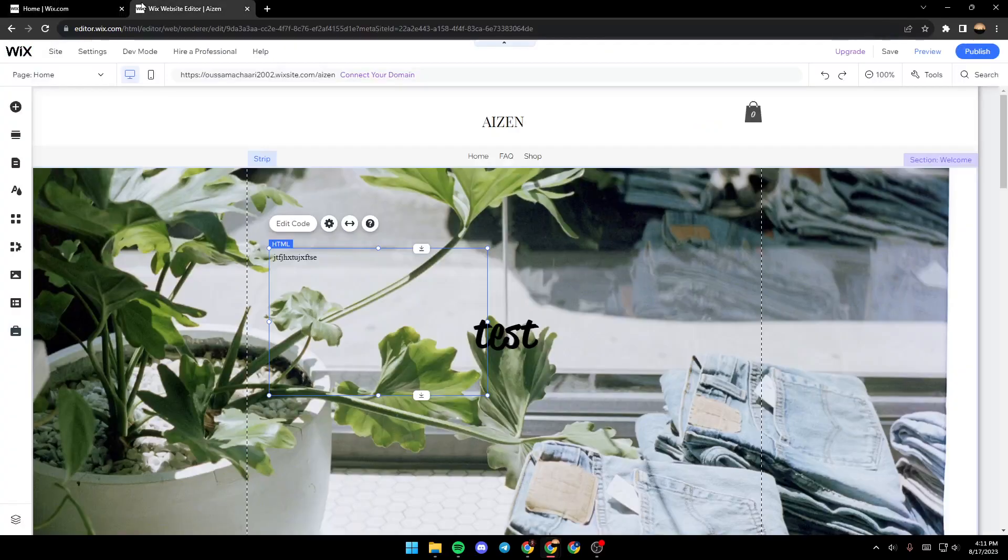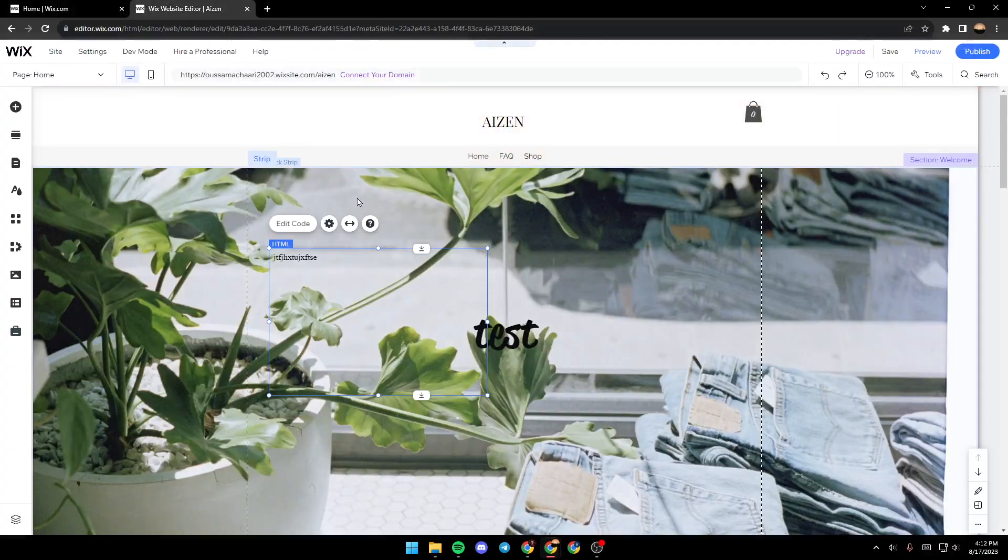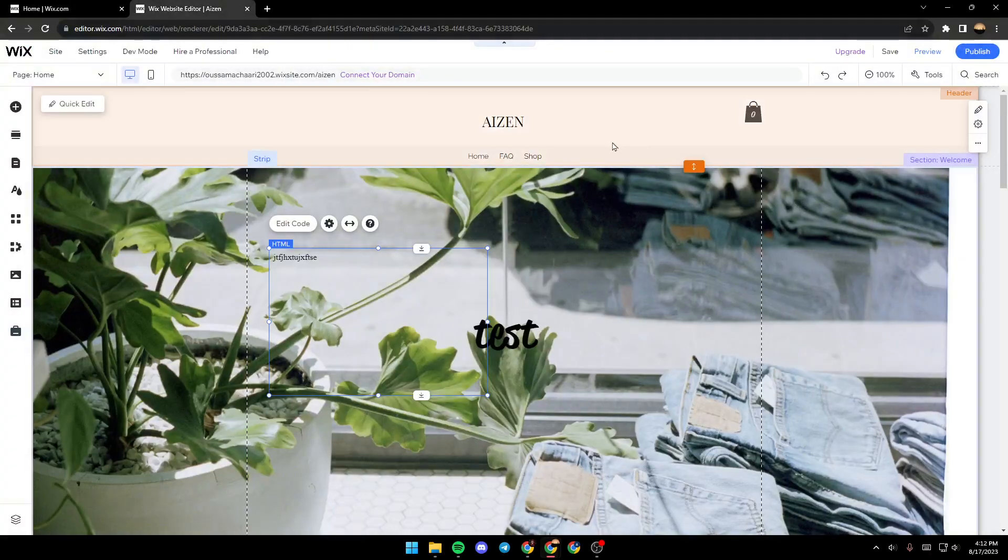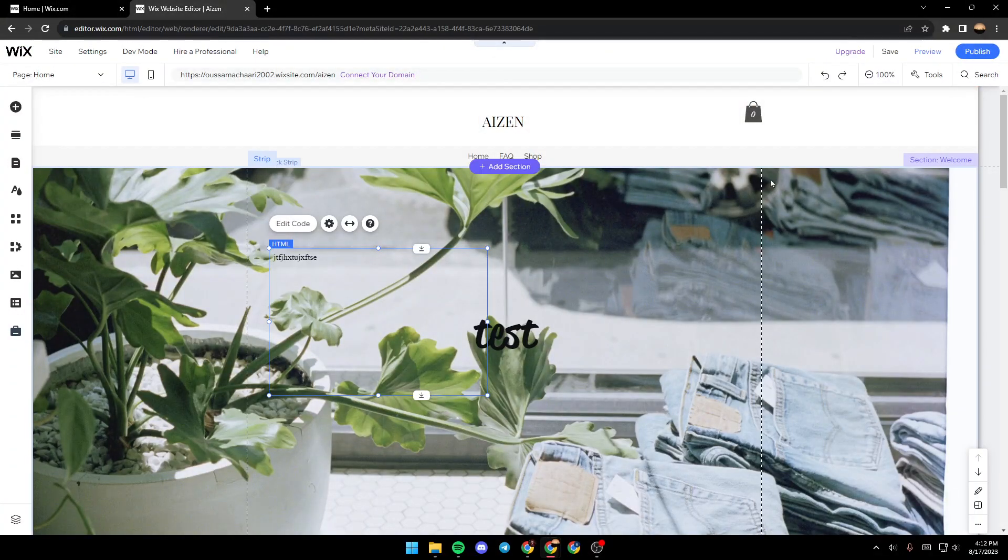And they will take you to this page where you will have all of the tools that you will need in order to edit your site.